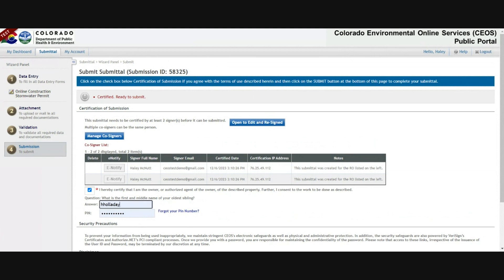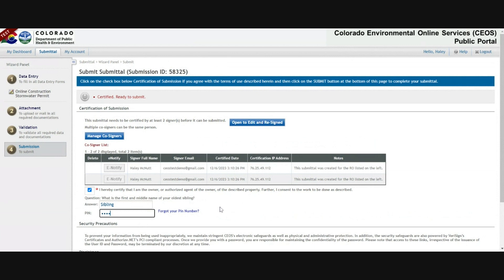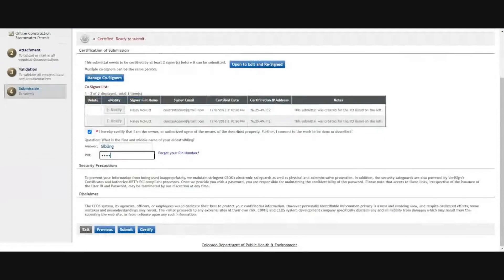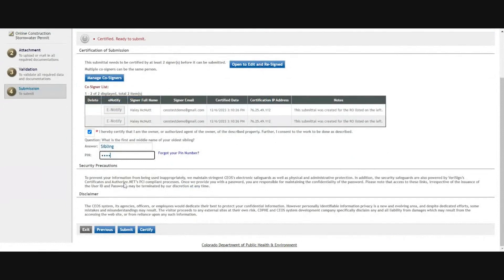Once you've certified, you're ready to submit, which is the same exact step. Use the checkbox, enter your question answer and the PIN. But make sure both the owner and the operator have certified before you submit. Once all of that's entered, click submit.